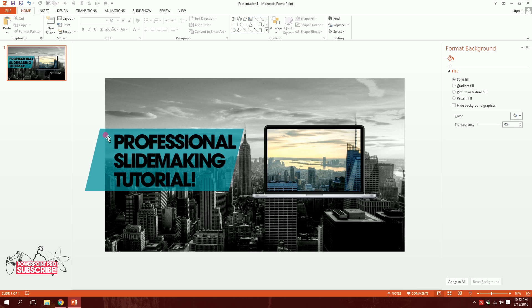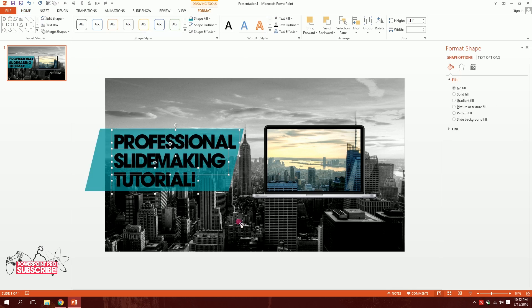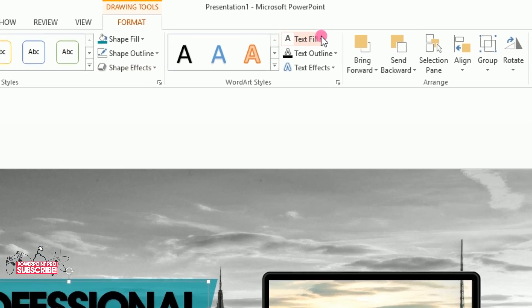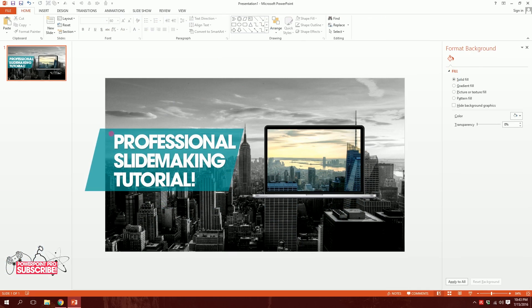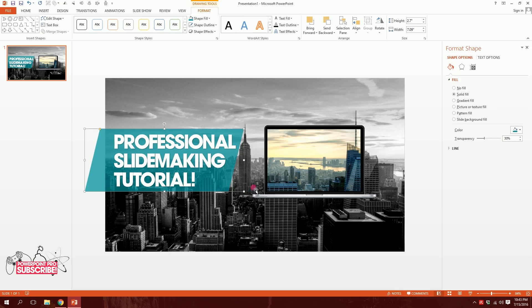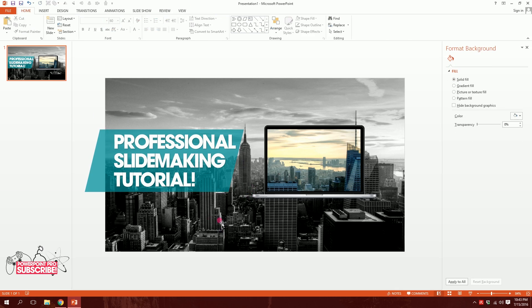Now we have our background shape. I'll drag over all the text and change the text fill to white. It looks really cool now.